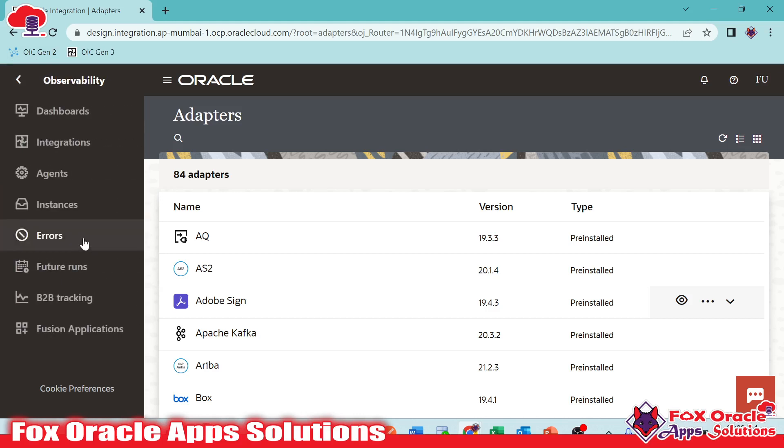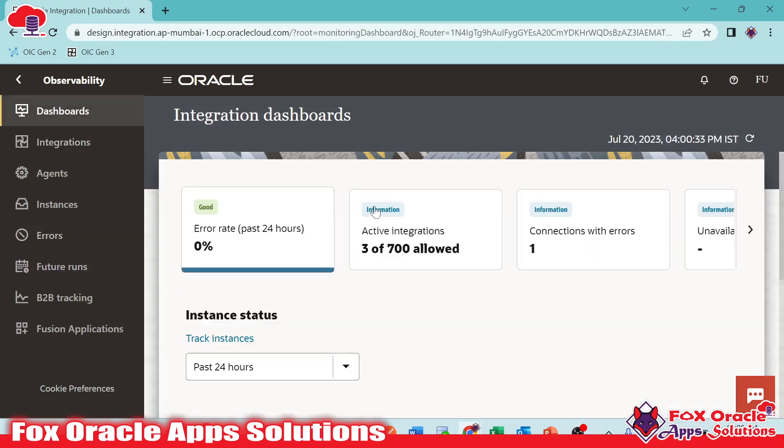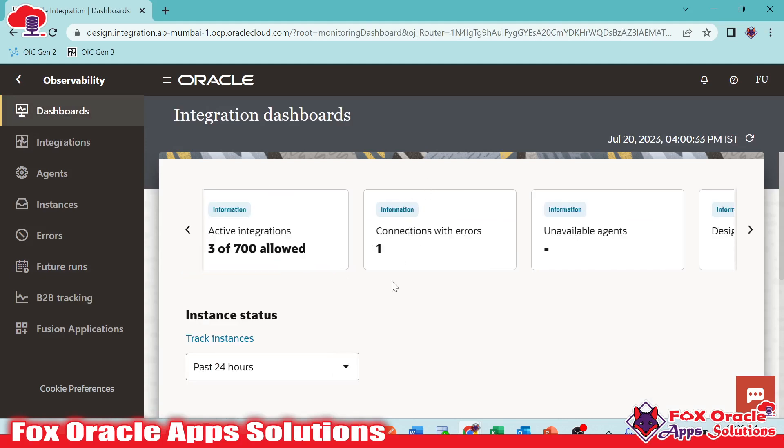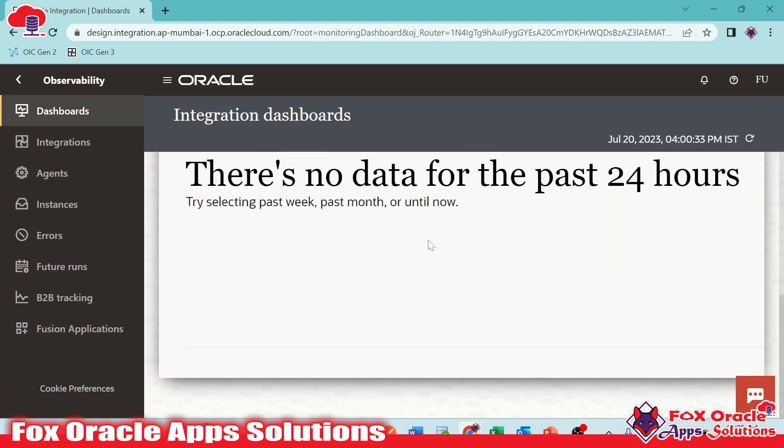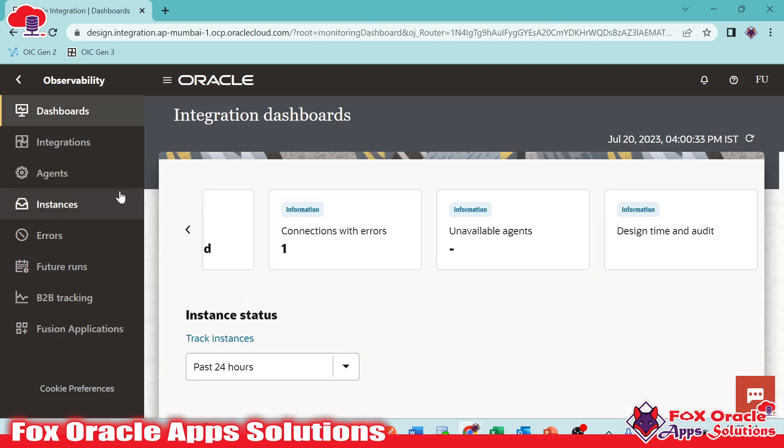And now Observability, you can see here we have different things like monitoring, checking the integration, instance details, log messages and all. In the dashboard, it will show you the details related to the integration, activation, and the error details.